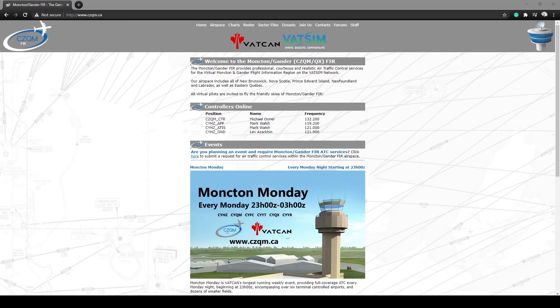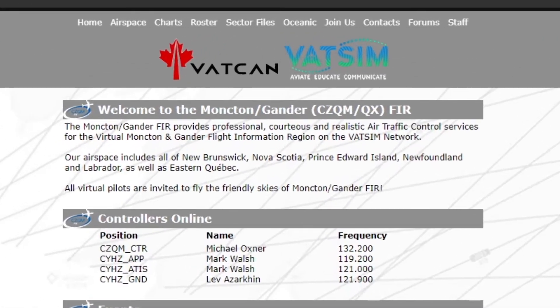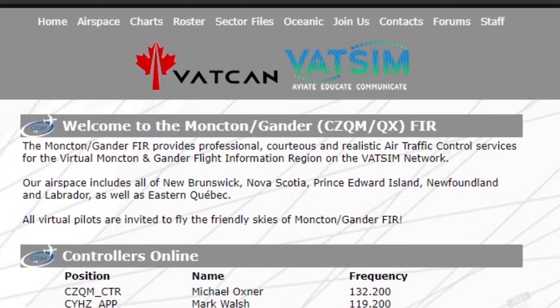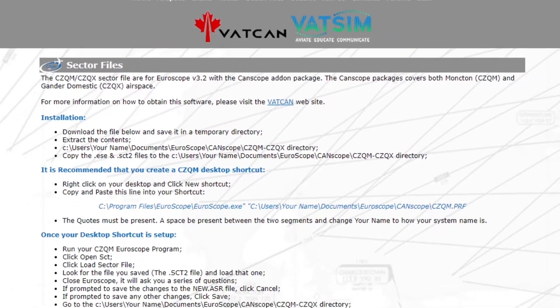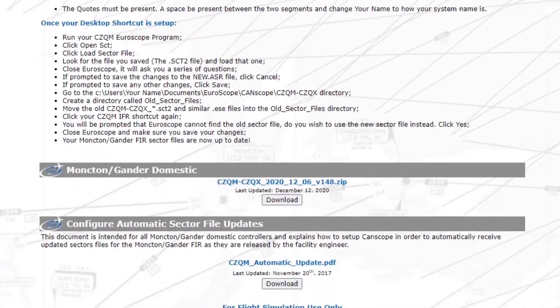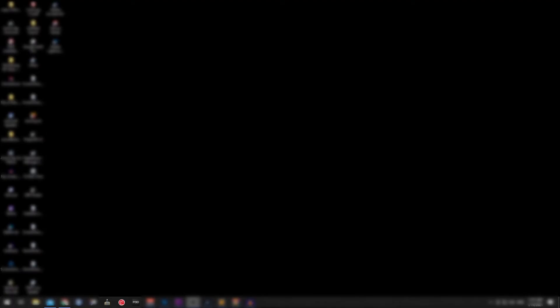New releases of the sector file can be obtained by manually downloading the sector file from CZQM.ca website or via the automatic download function within Euroscope. Instructions for the automatic download feature are available from the Moncton Facility Engineer.